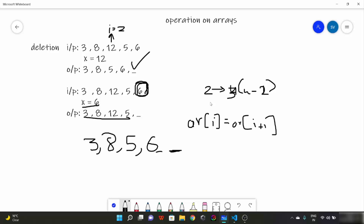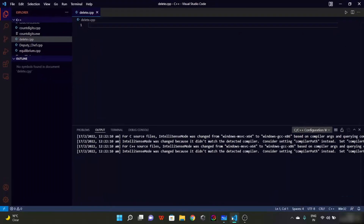Note that if there are multiple occurrences of x in the array, only the first occurrence will be deleted. For example, if there were two 12s in the array, only the first one would be deleted. Handling multiple occurrences requires more complex code which will come later in this series. For now, let's assume elements are distinct or that only the first occurrence gets deleted.